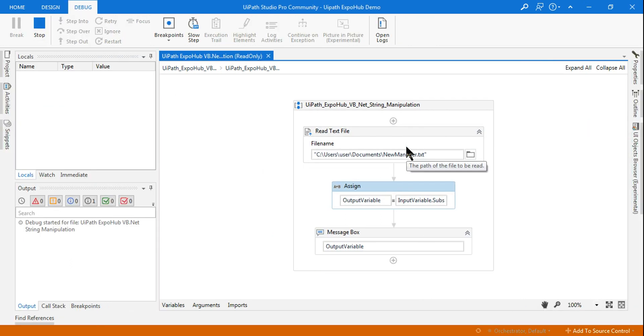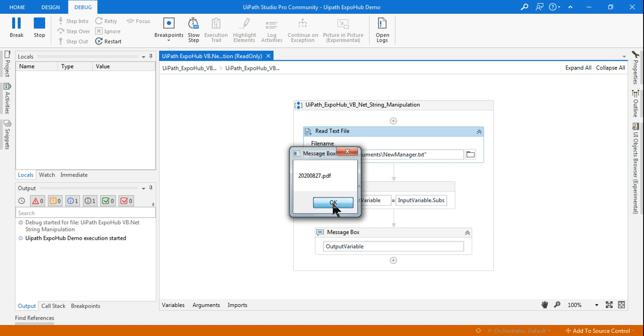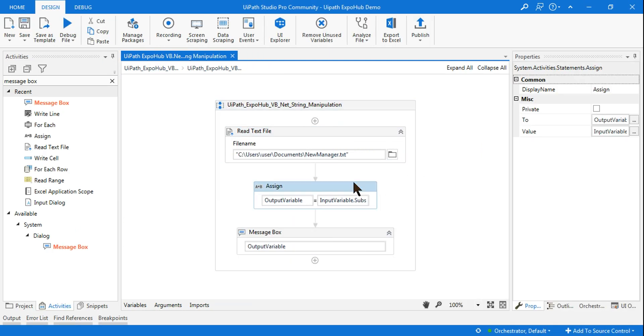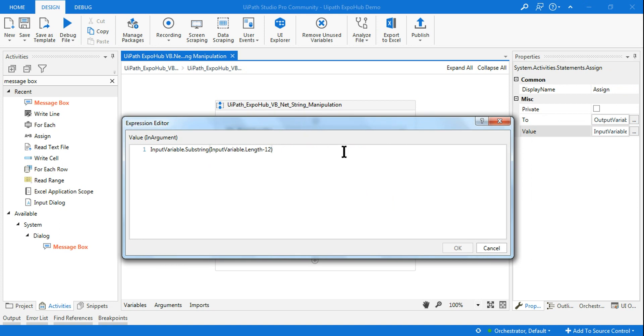It's supposed to show me the entire PDF, but here is the catch. You can see 2020 08 27, the entire thing has come. Now you will ask me, Rakesh, I do not want the dot PDF because I want only the number. So how do you extend this code?